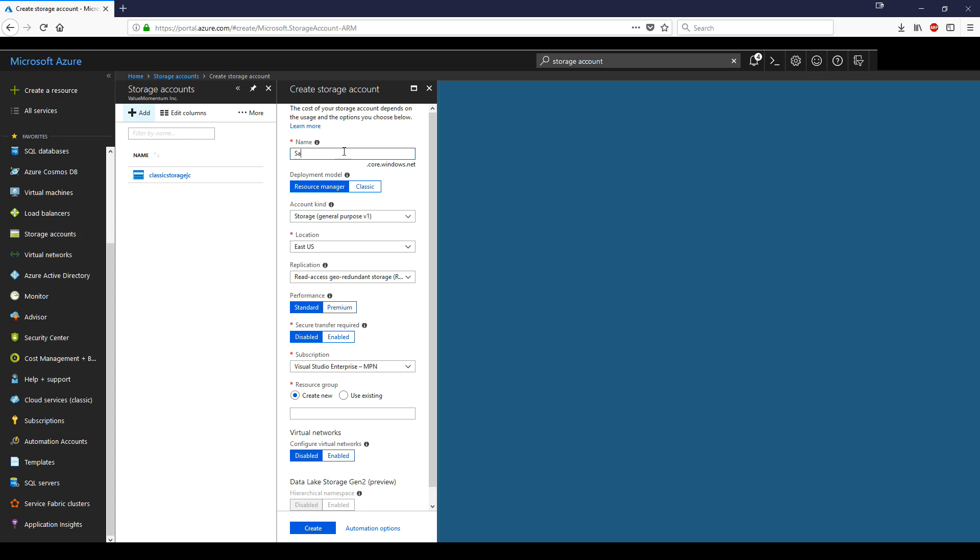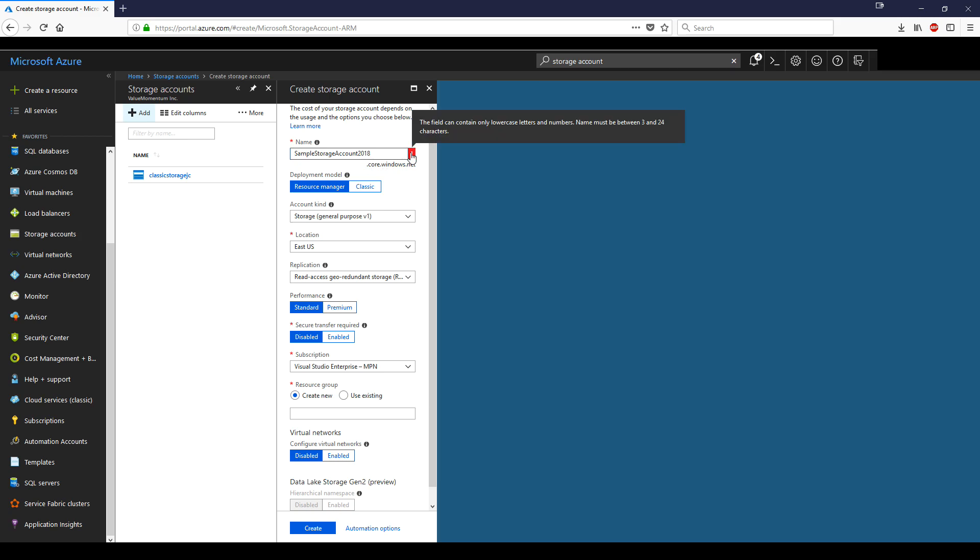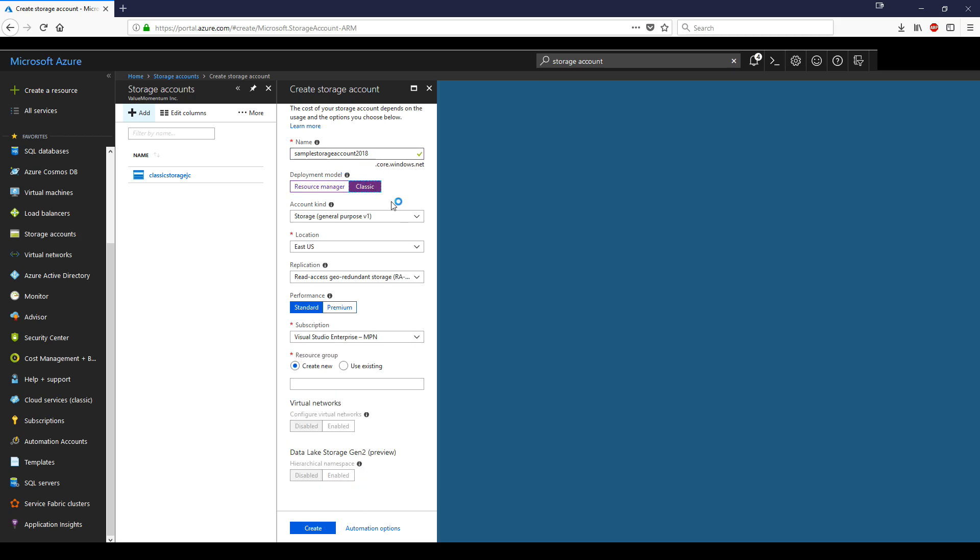We'll call this sample storage account 2018. That is taken. It can only be lowercase. Sample storage account 2018 is available. We'll change the deployment model to classic and East US for location.